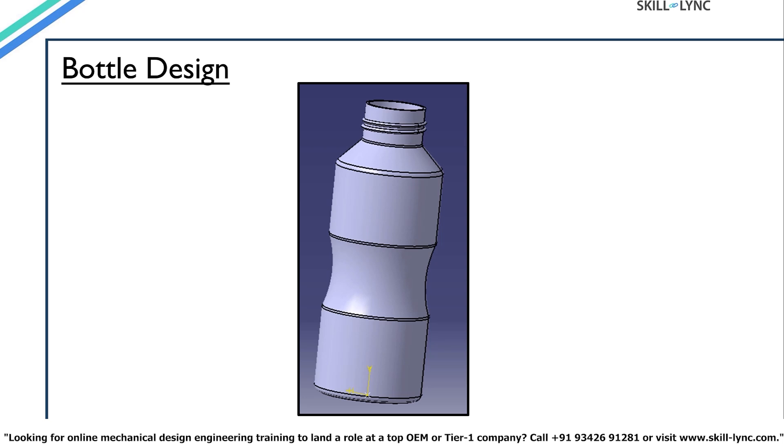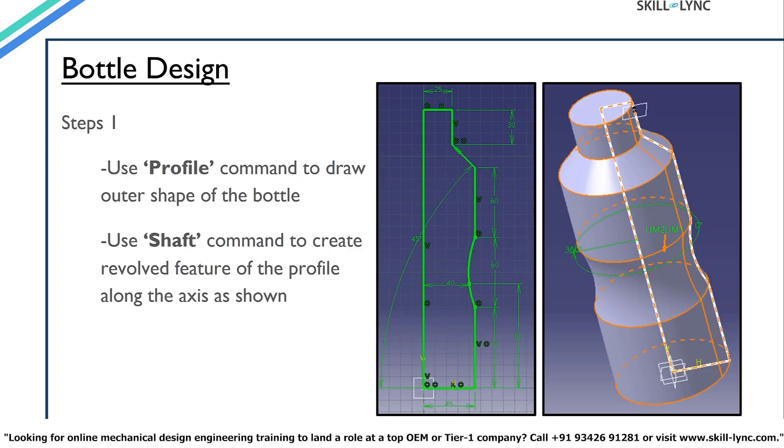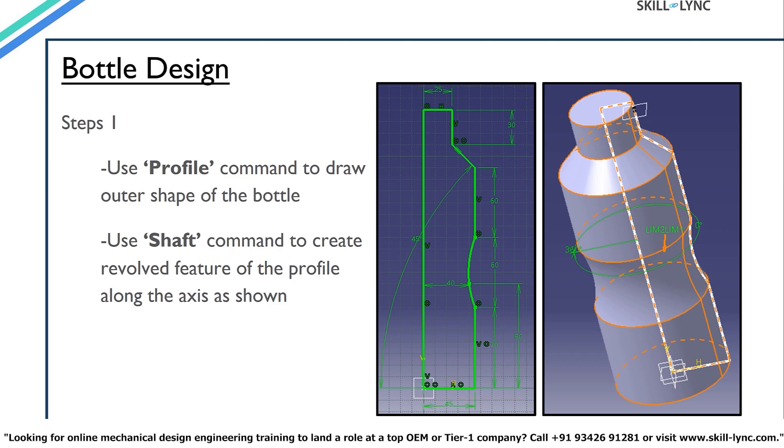Let's move on to another exercise to learn more features for part design in Catia V5. We shall design this bottle as shown in the picture. If you look at the sketch, the profile consists of several lines and splines on one side of the vertical axis. We will use the shaft command to create a revolved feature of the sketch.